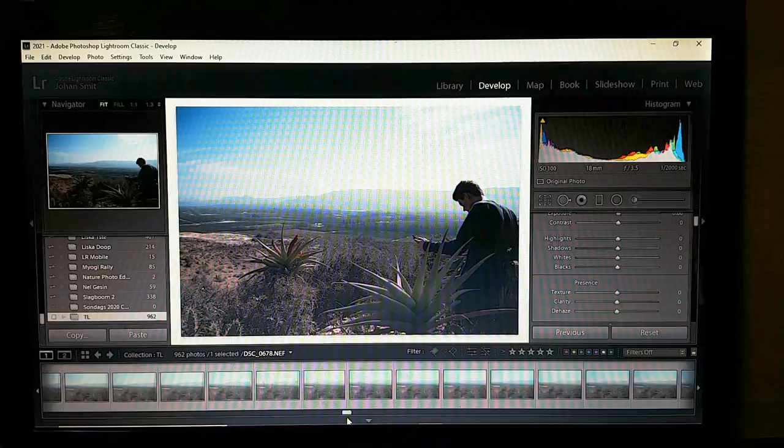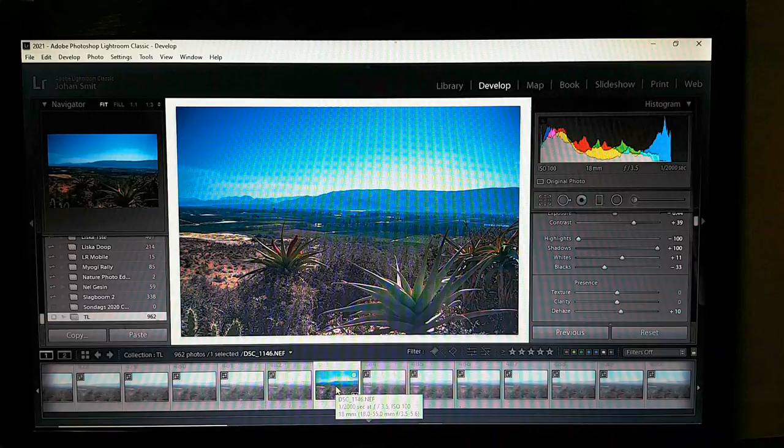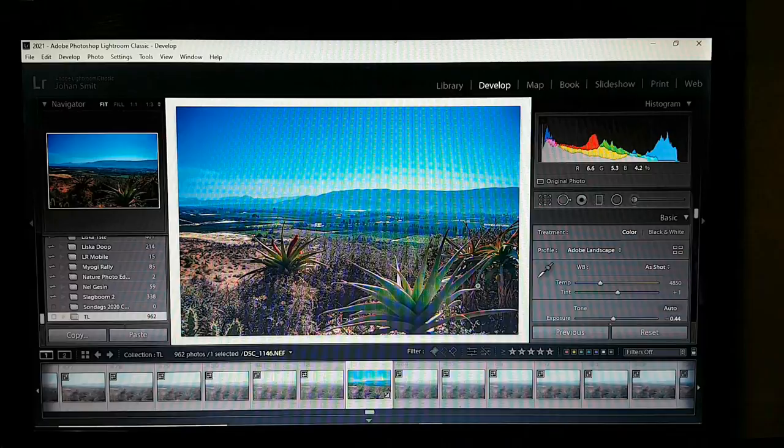Give me time and I'll finalize this edit. Now I've edited my image — and you've edited yours.